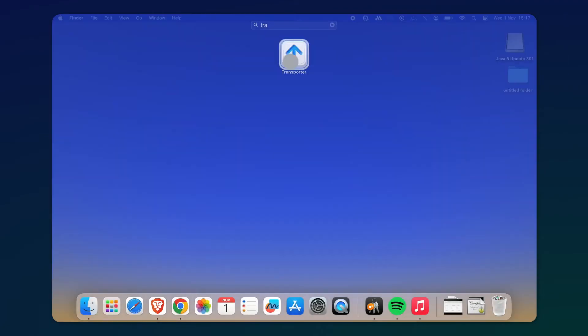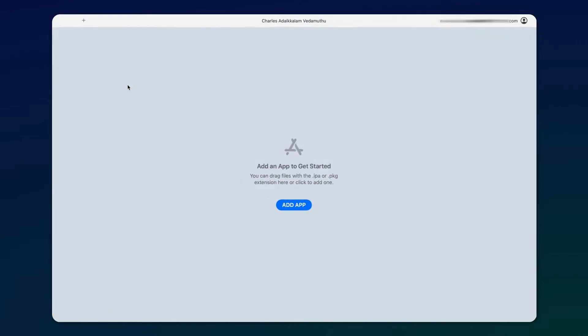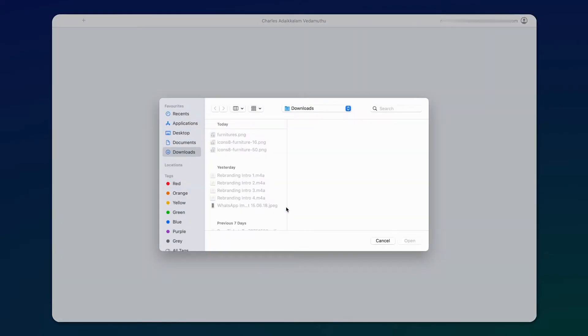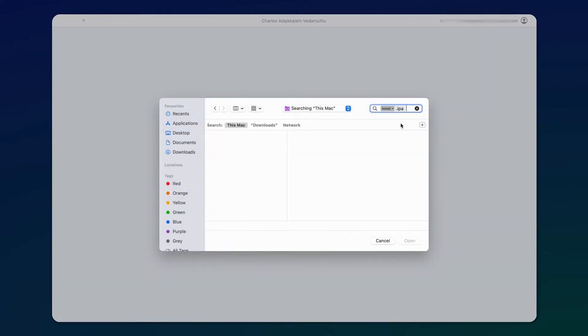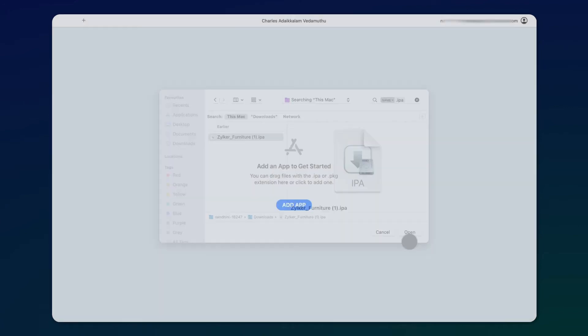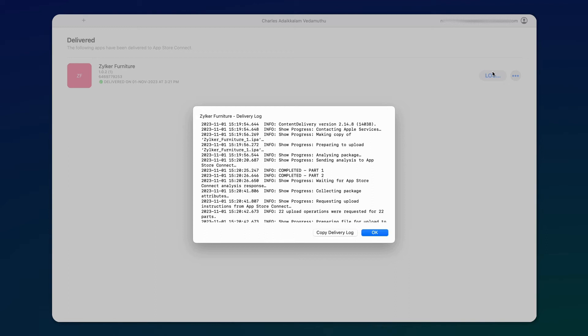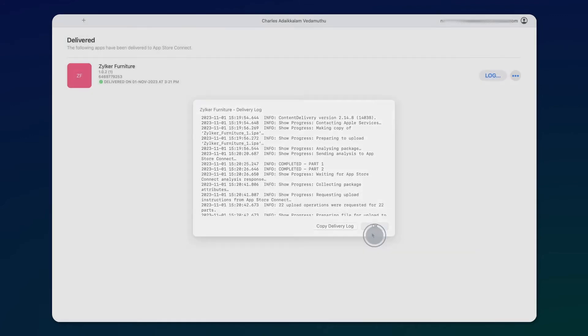In this final step, open the Transporter app from your Mac and click Add app to upload the .IPA file which we downloaded earlier from Creator. After uploading, click on Deliver. Here, we are mapping the app by using the Bundle ID in the App Store Connect. You can view the log after the delivery is completed.